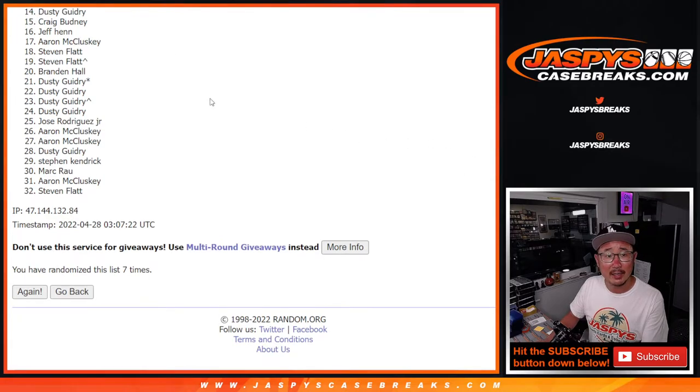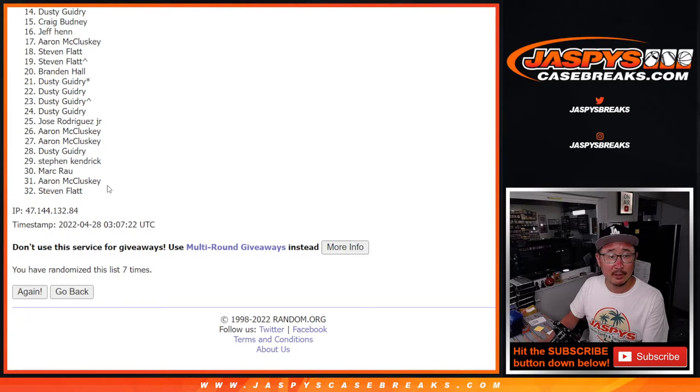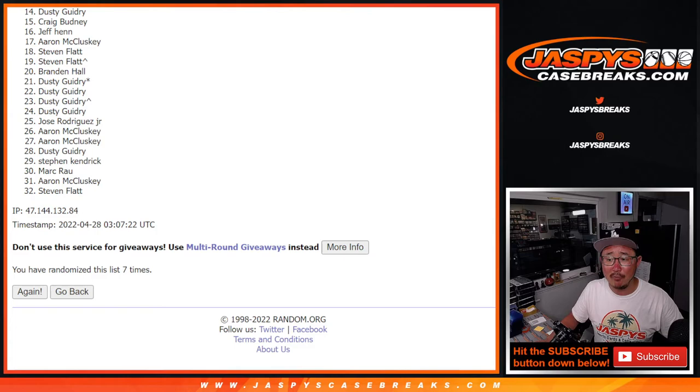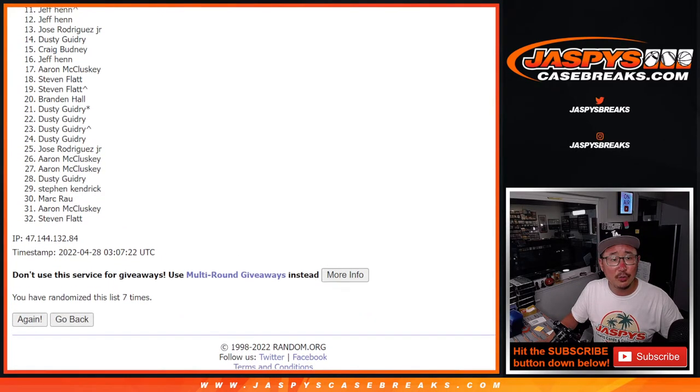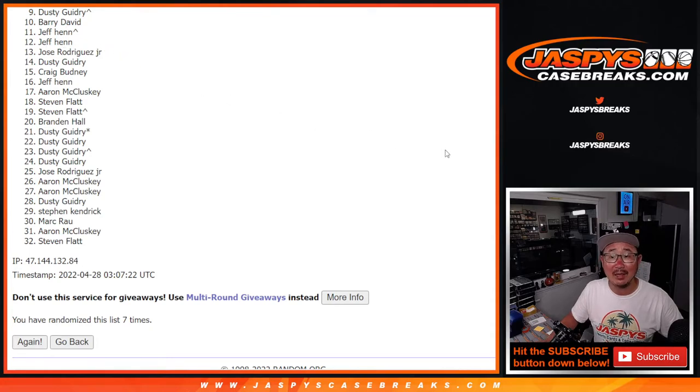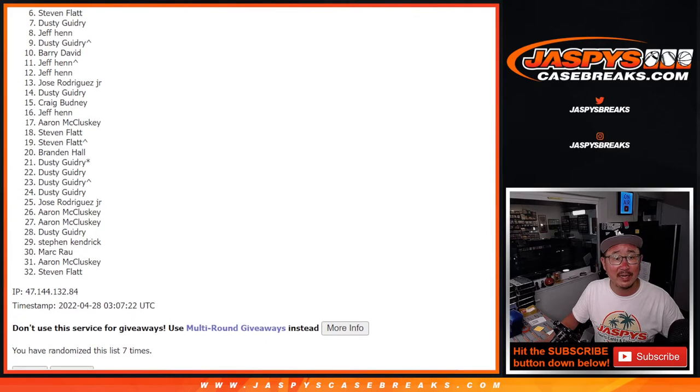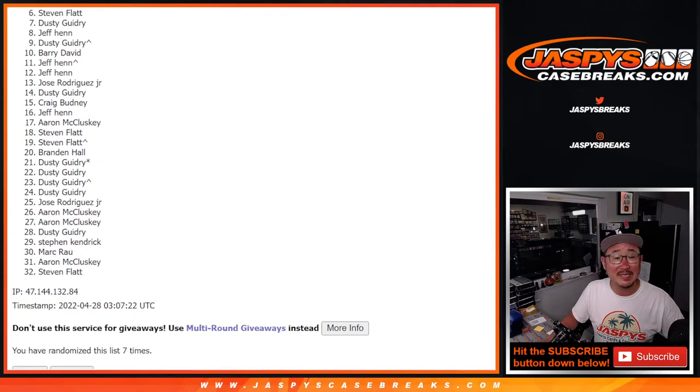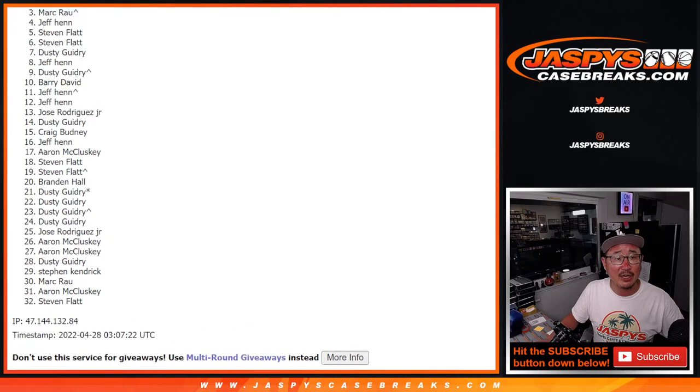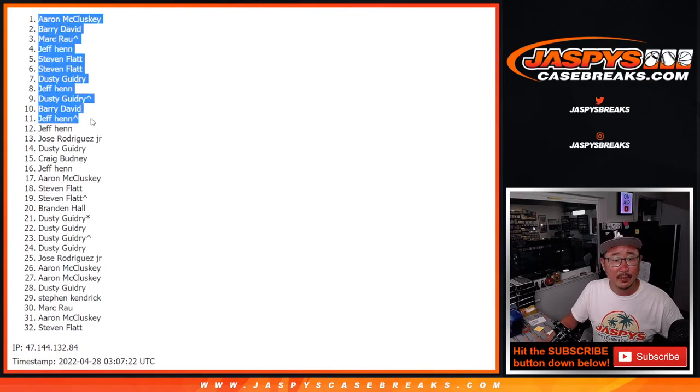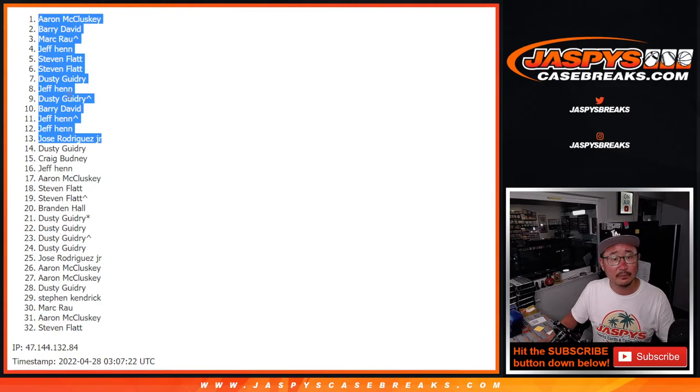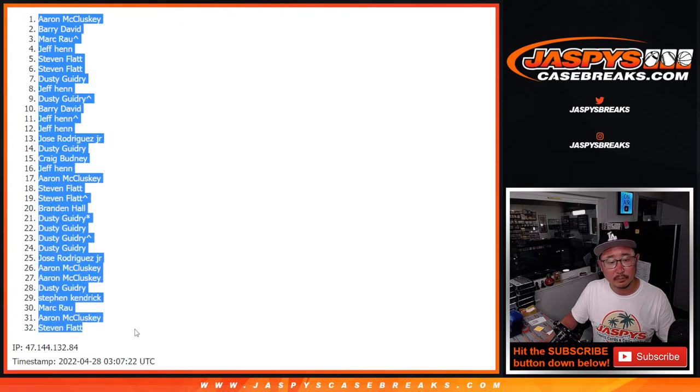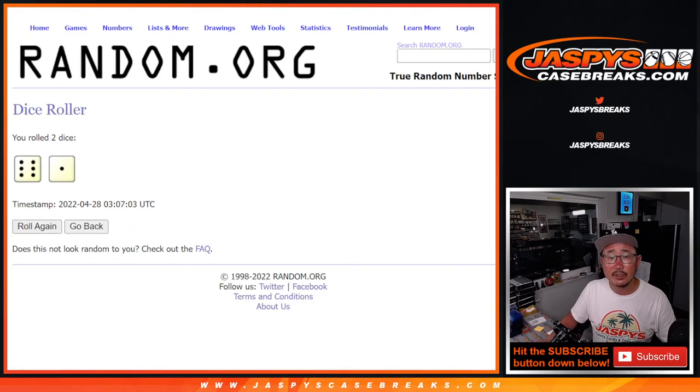No cigar though, but I appreciate you giving this a shot. I appreciate everybody giving this a shot. Top 13 though, you are in various number blocks for Panini One football. One, two, three, four, five. So Dusty, Barry, Jeff, Jeff, and Jose, you're in that Dallas number block. Next three in the Chicago number block, that's Jeff, Dusty, and Stephen Flatt in the Chicago number block. And then in the Cincinnati number block, top five: Stephen Flatt, Jeff, Mark, Barry, and Aaron. So congrats to the top 13 right there.